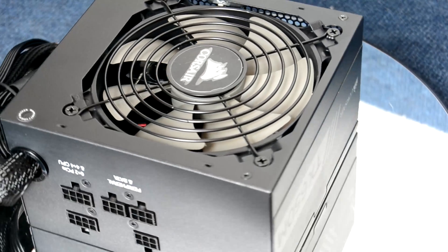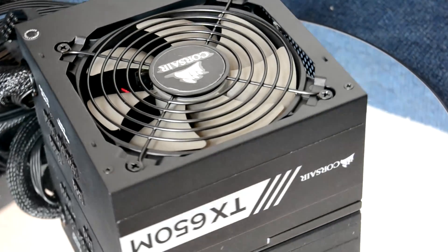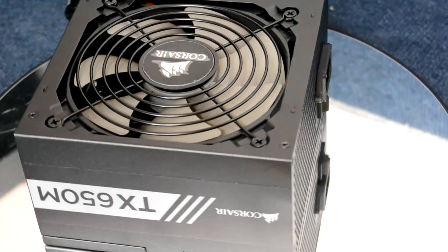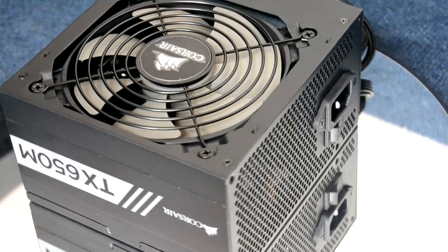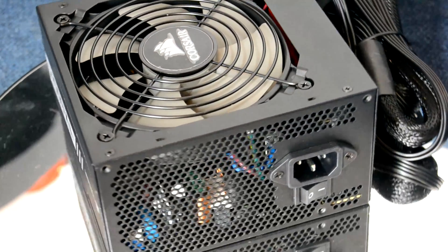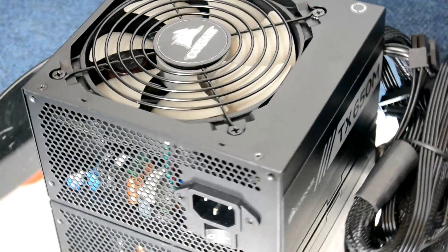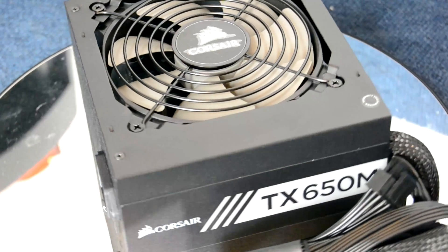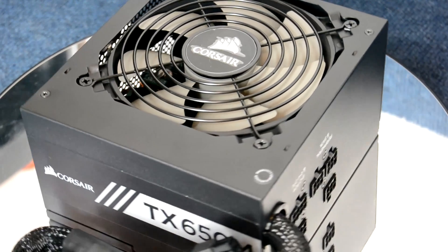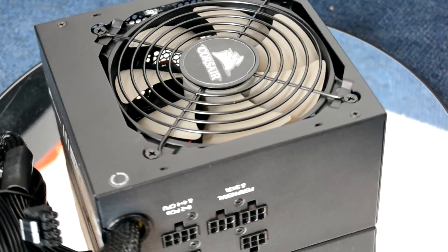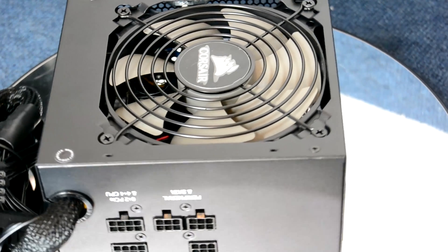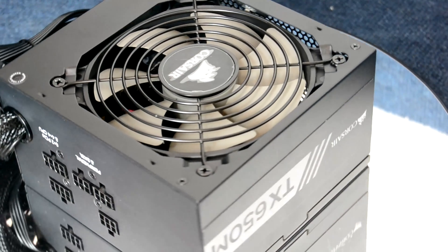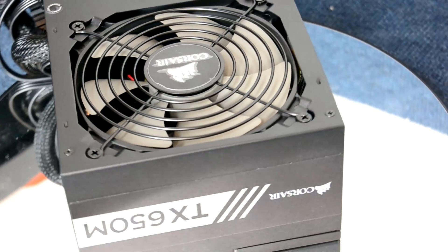And the fact that the modular cables have got enthusiasts in mind with their flatness, it all adds up to a PSU that in my opinion you just can't get better for the money. At under 90 dollars or 90 pounds I think you'd be hard pressed to find something else that gives you the same performance for the same cost.